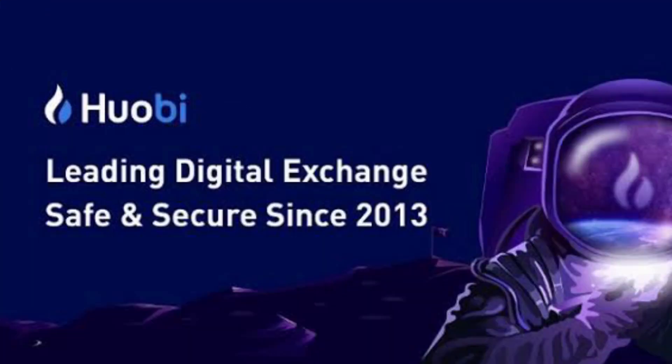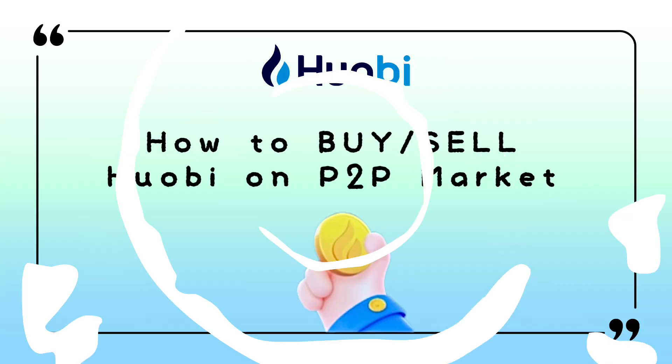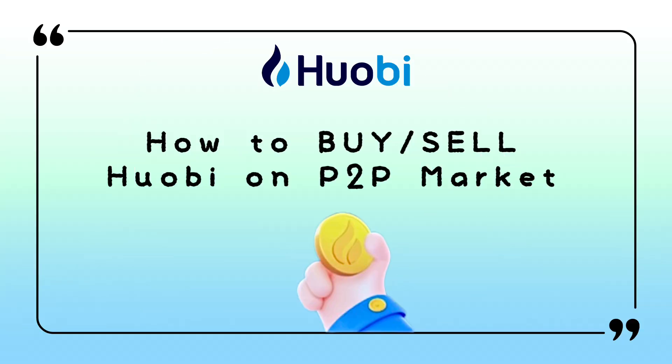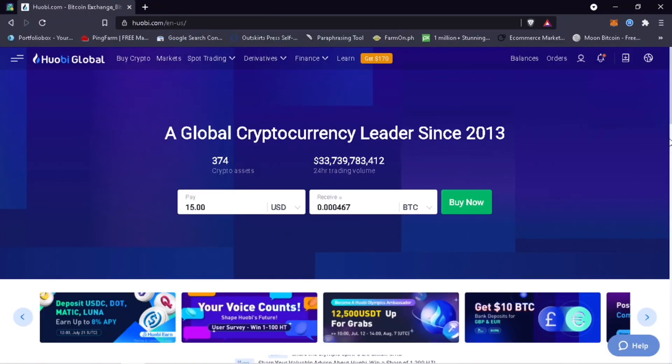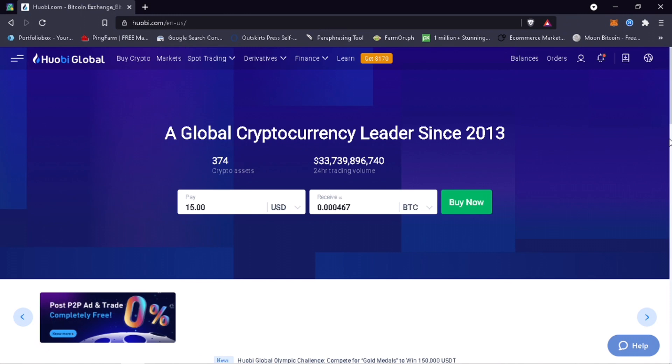Hi, welcome to Huobi P2P trading web tutorial. In this video, I'll show you step-by-step how to buy or sell tokens on the P2P market using your PC or desktop computer. First, open your browser.